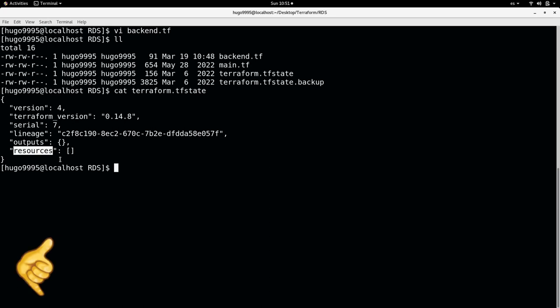It can be an RDS in this case, an EC2, S3 buckets, etc. All the resources. And more important, all the configurations that those resources have because the purpose of the TF state is to represent the current state of the infrastructure or the ideal state of the infrastructure.